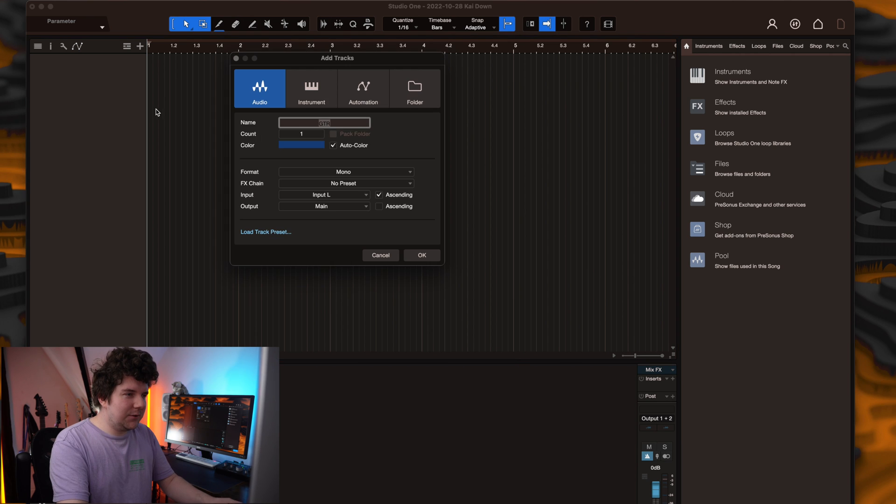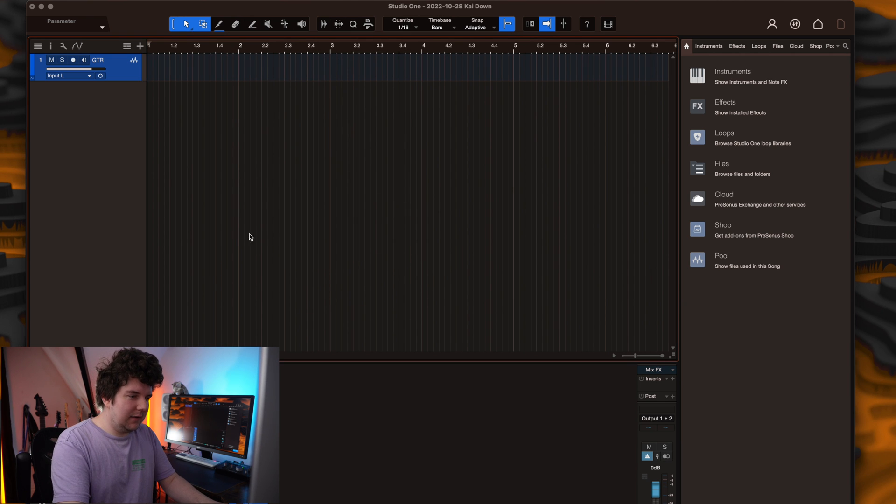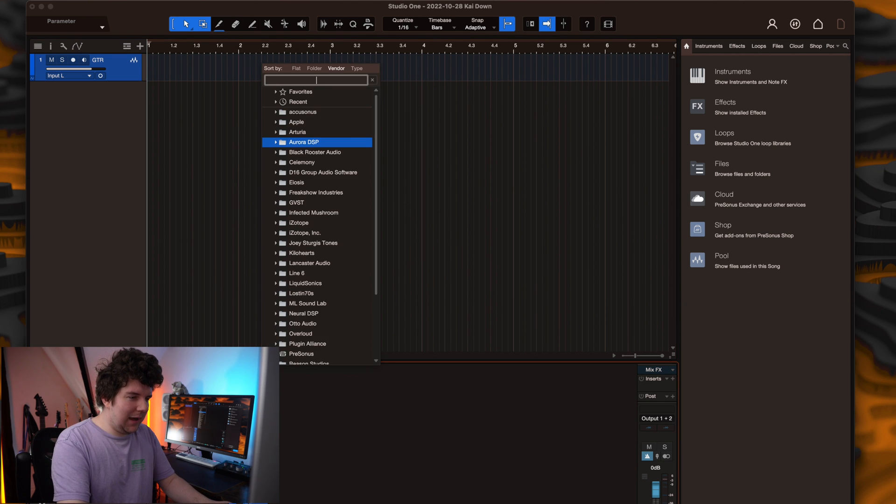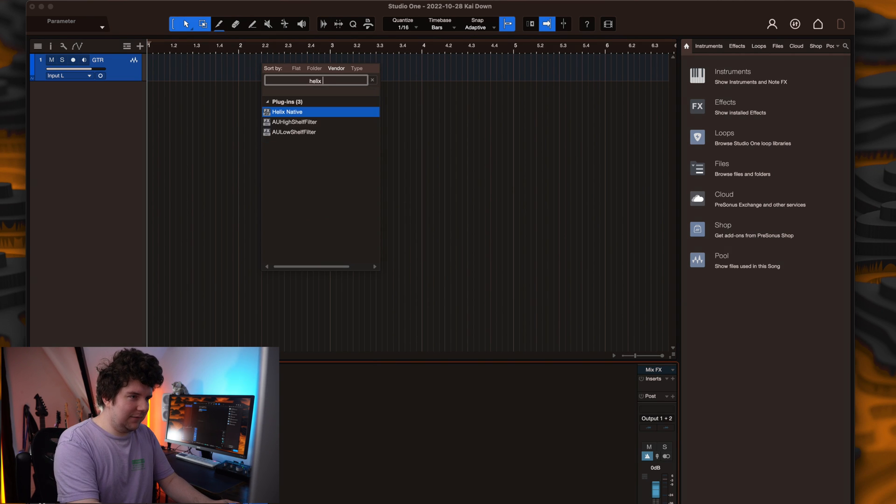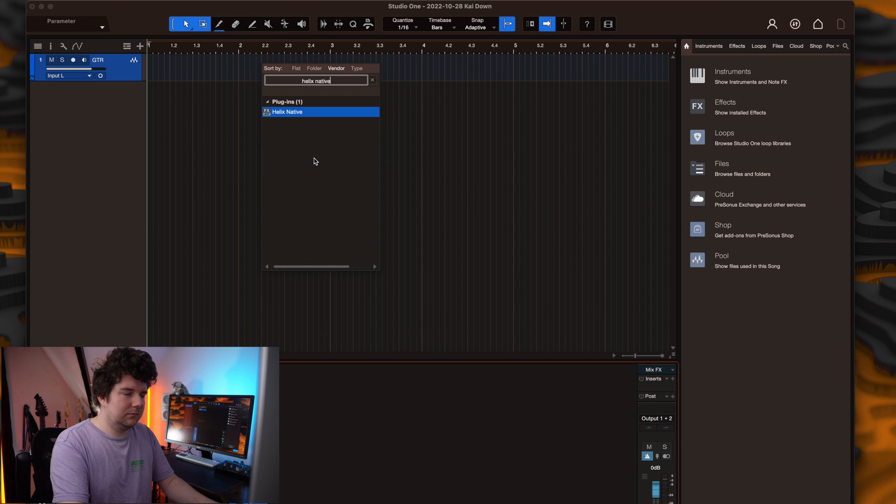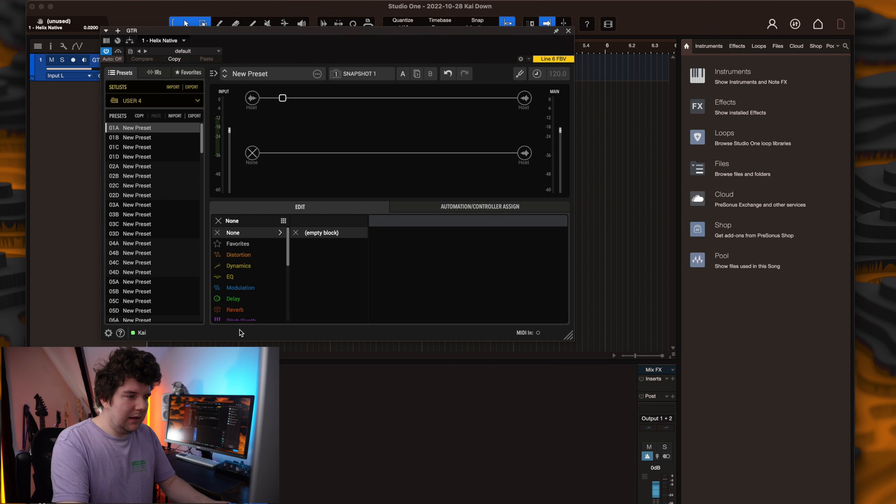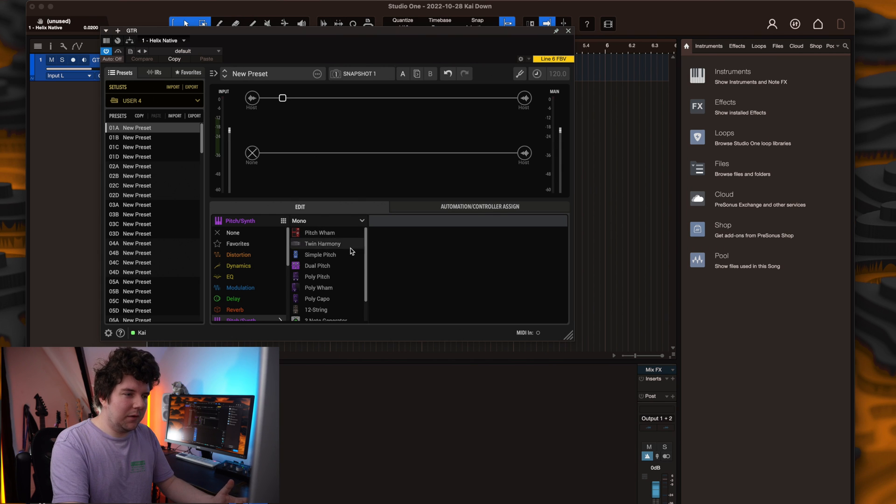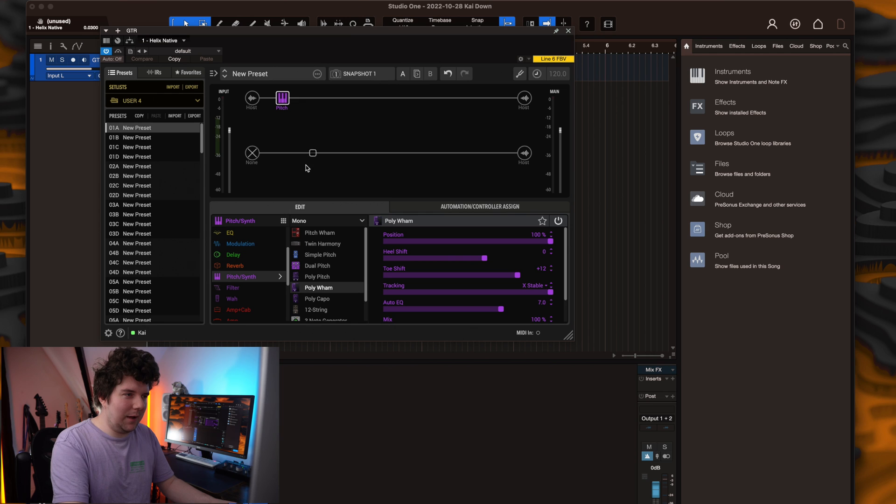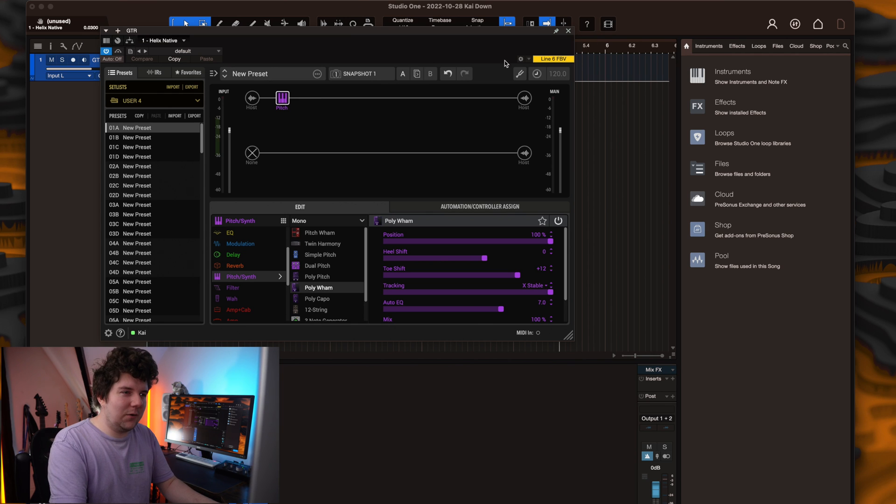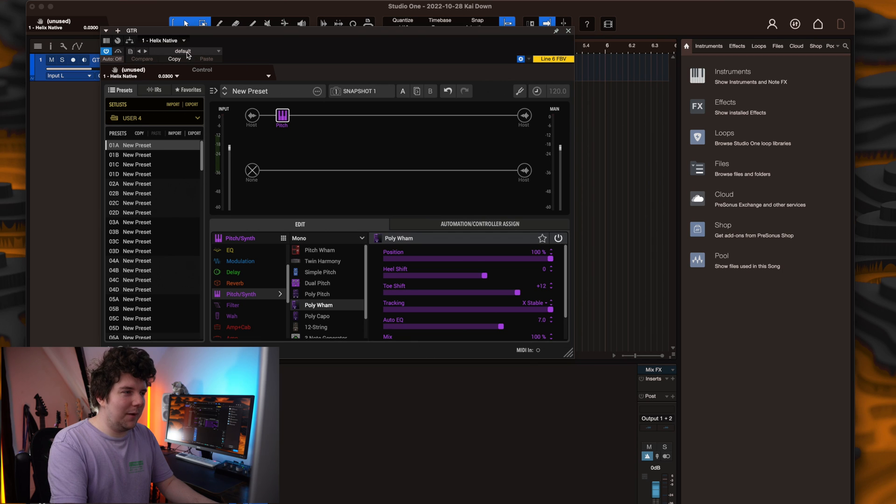Now add your new track. I'm going to start by adding Helix native for the track. Now add the block you'd like to control. In my case this is going to be the PolyWAM block. Up in the top right hand corner of the plugin, you'll see this little cog icon. Hit this and it will bring up the parameter control window.